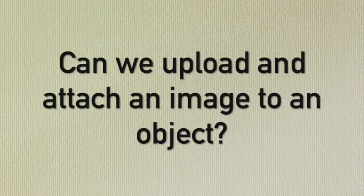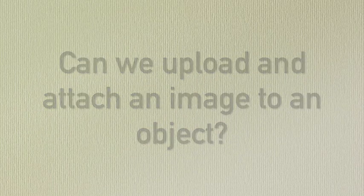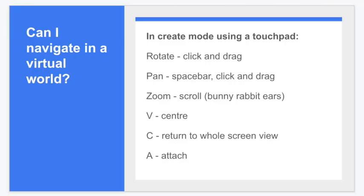And this is very exciting now because we're going to upload some of our learning and put it into CoSpaces. I'm starting with this slide again because if you want to be a CoSpaces Jedi, you need to know how to navigate your virtual world.